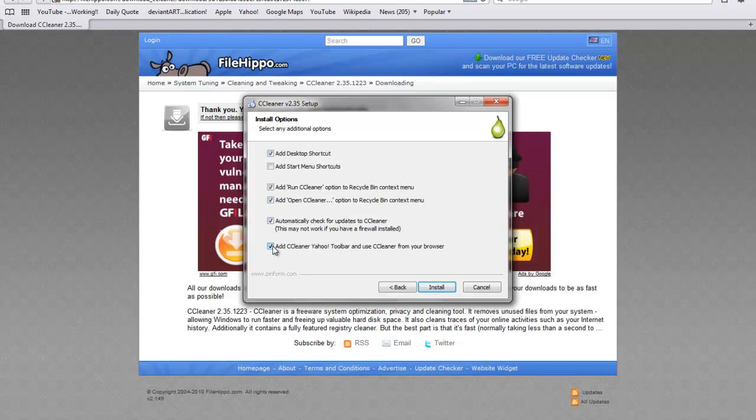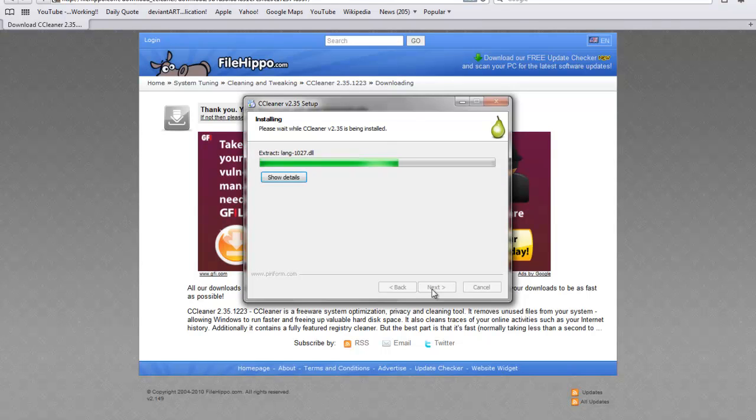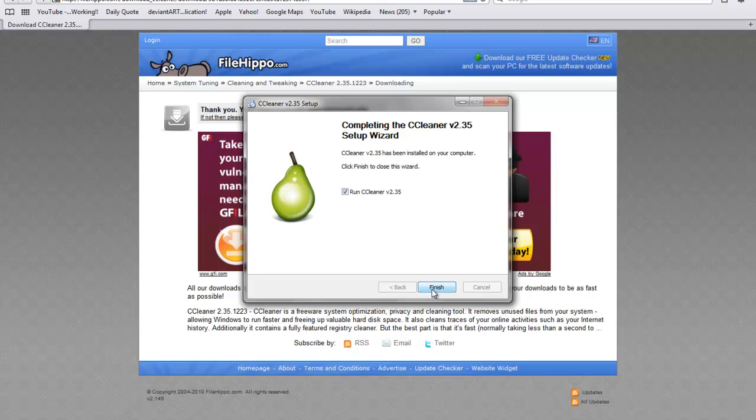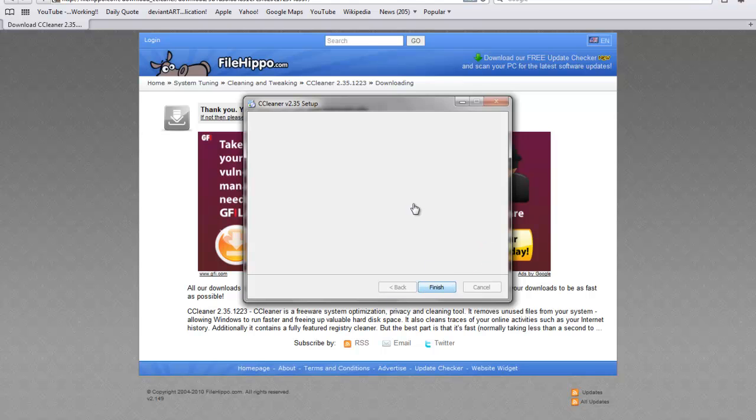And if you want to have ccleaner yahoo toolbar and use ccleaner from your browser, you can do that. But I don't really need that. And leave the rest ticked and press install. And wait while that installs. Once it's been completed, you're going to want to open it up. Click finish and it's going to come up.